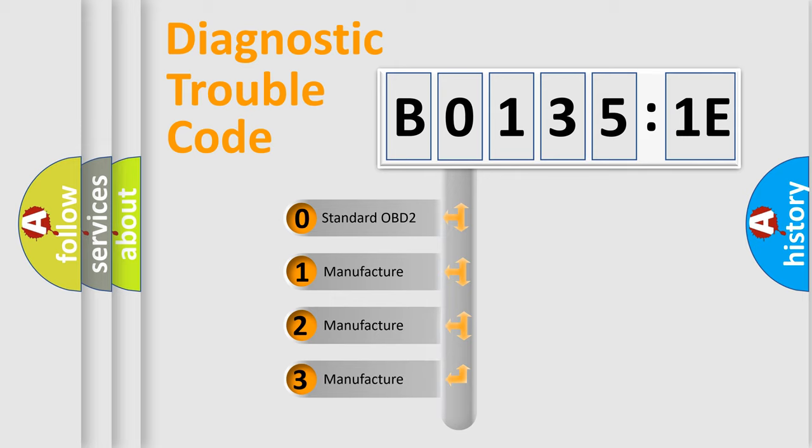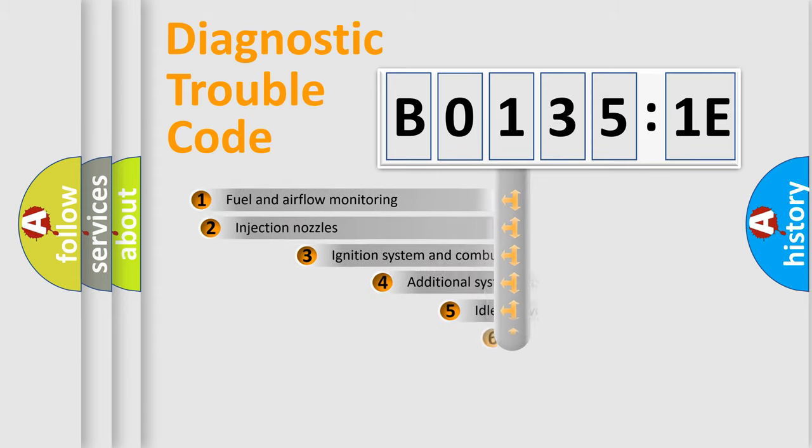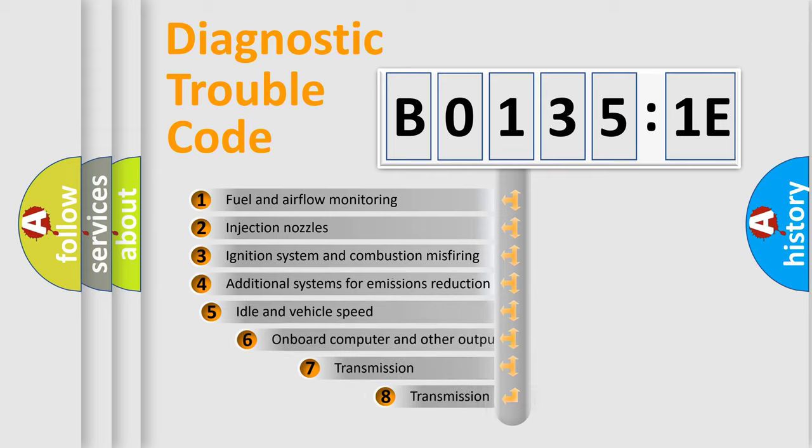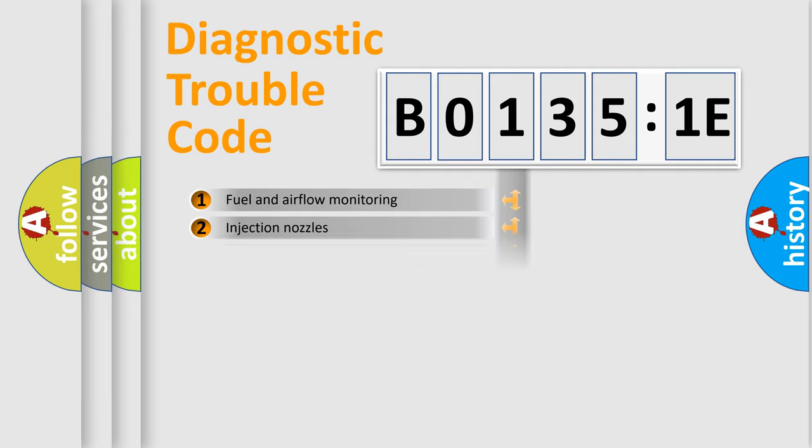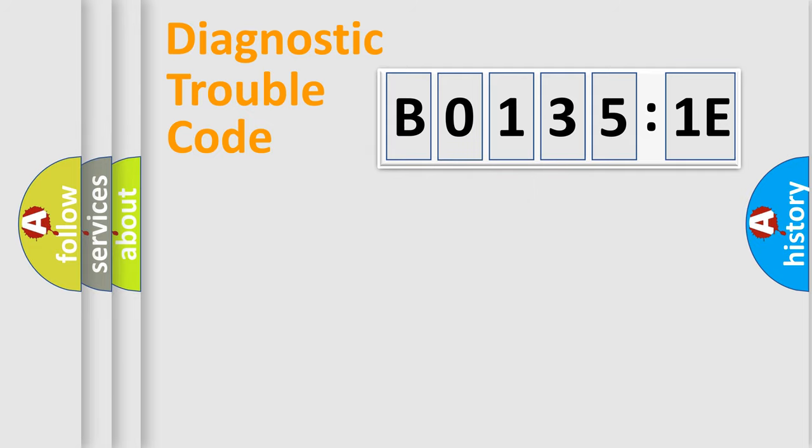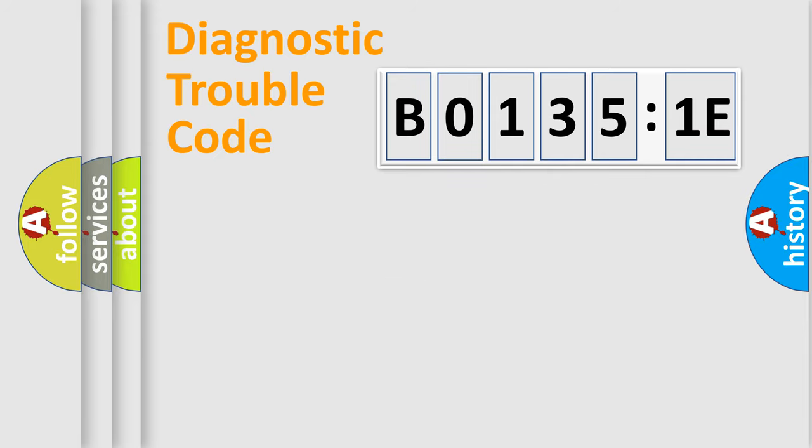If the second character is expressed as zero, it is a standardized error. In the case of numbers 1, 2, 3, it is a car-specific error. The third character specifies a subset of errors. The distribution shown is valid only for the standardized DTC code. Only the last two characters define the specific fault of the group.